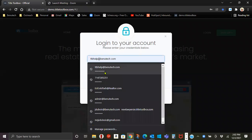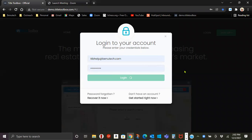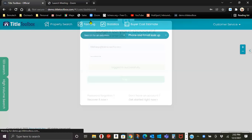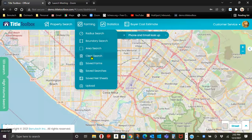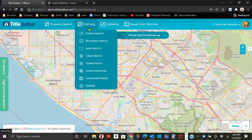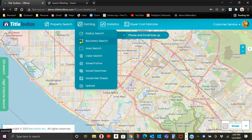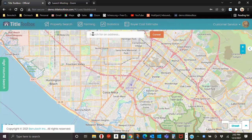We'll log into Tidal Toolbox. You'll go to Farming, you will always clear search, back to Farming, Boundary Search.